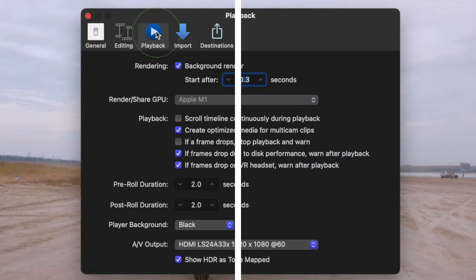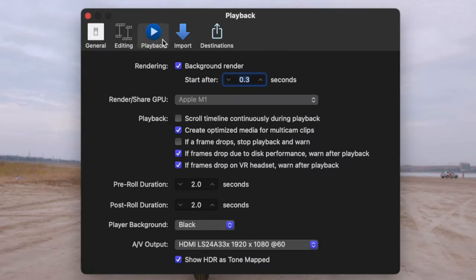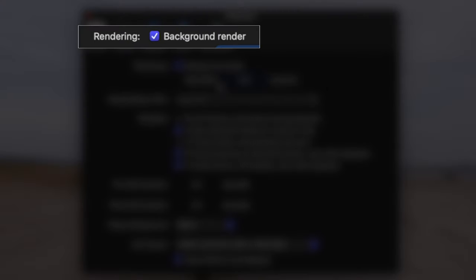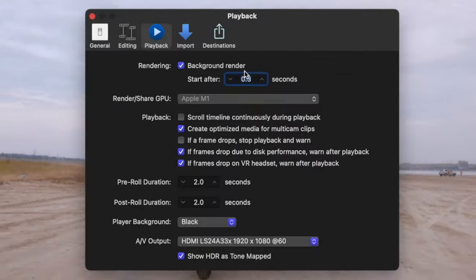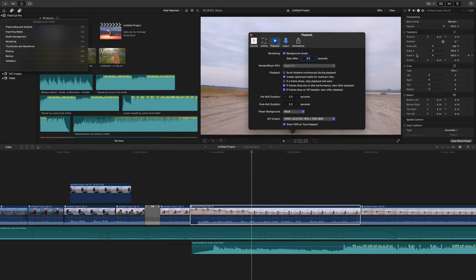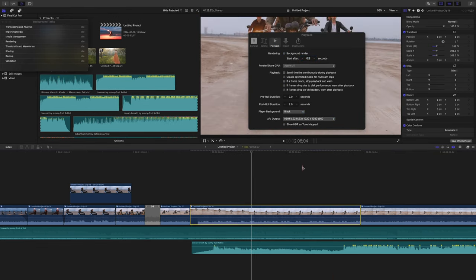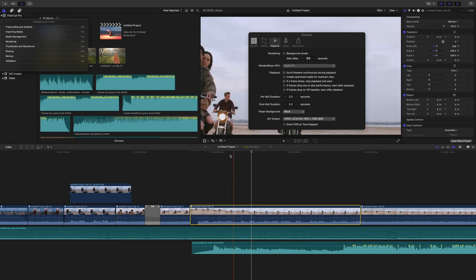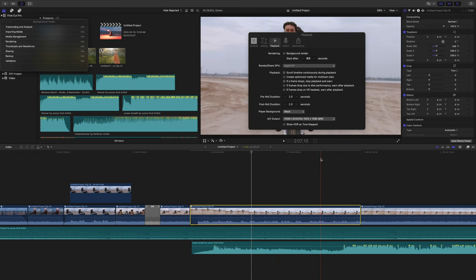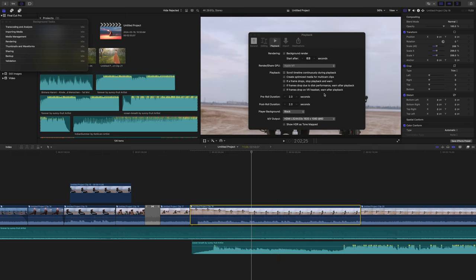The playback tab has a number of settings that affect the playback and rendering performance in Final Cut Pro. First up is background render. Any time you modify a clip in your timeline, Final Cut Pro creates a render file for better playback performance. The problem is, these render files can make your Final Cut Pro libraries huge.